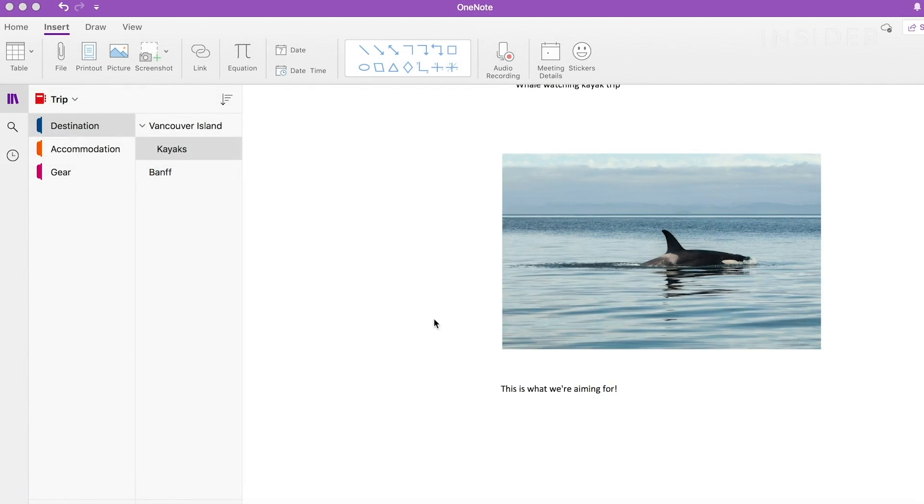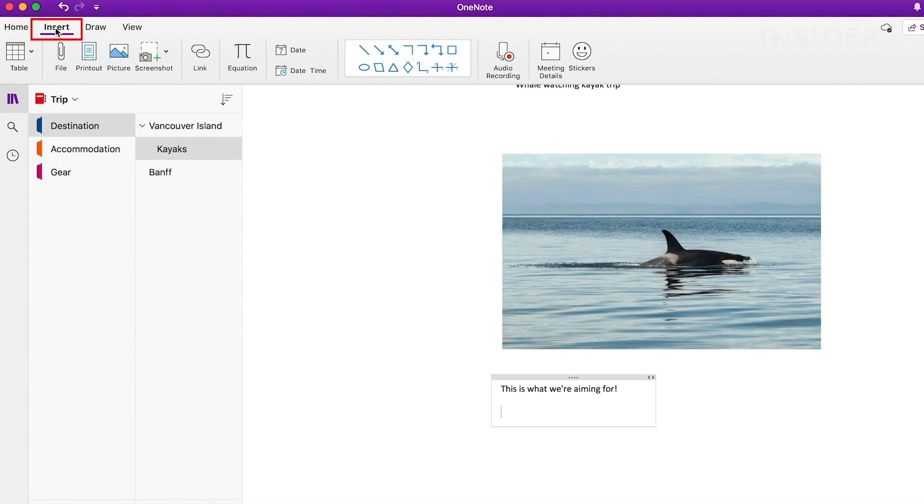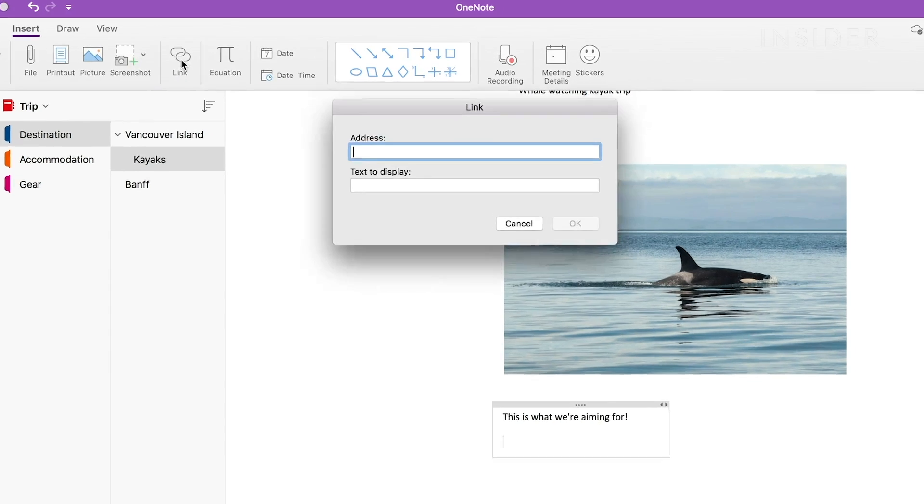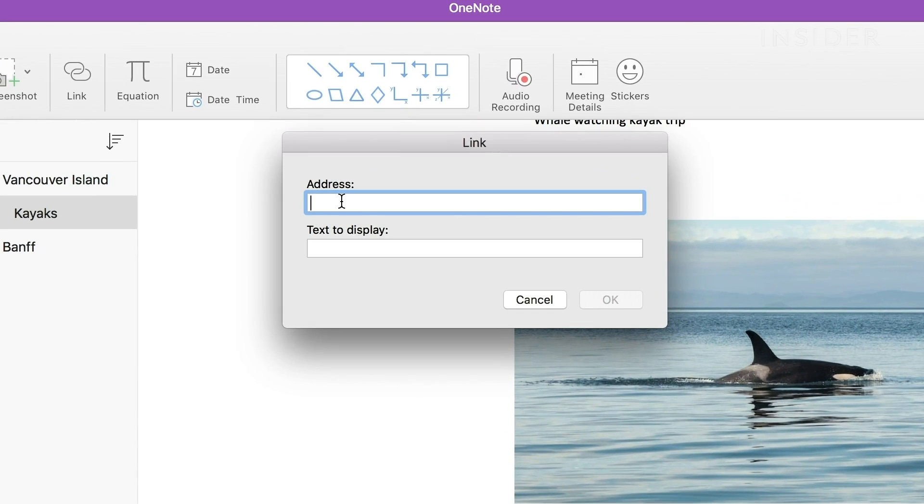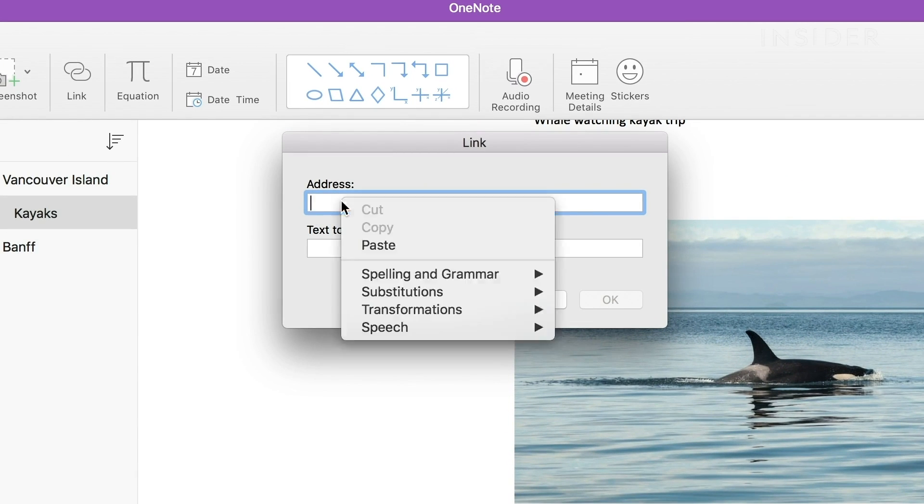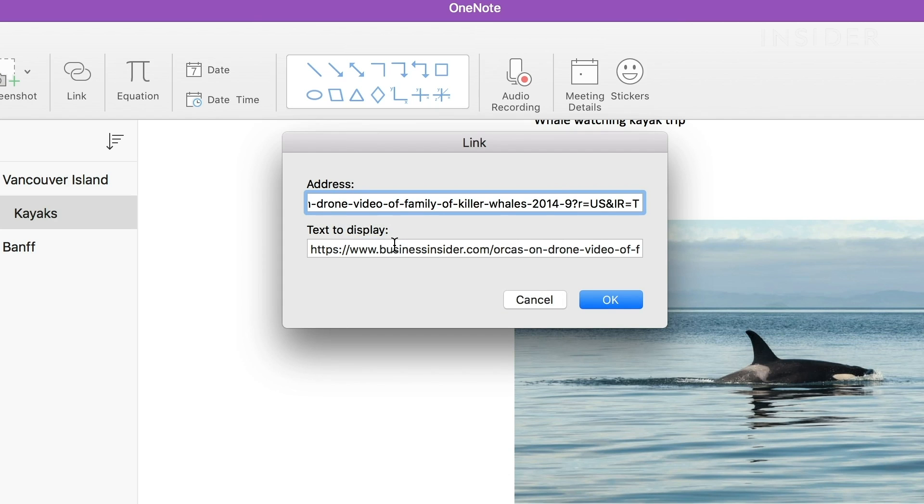If you want to upload a web link, go to the top menu and click Insert, then Link. In the box, paste the link you want to include on your notes. As long as you're connected to the internet, you can click this and go straight to the web page.